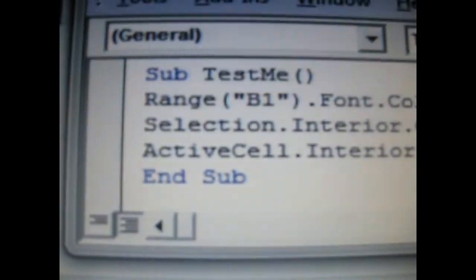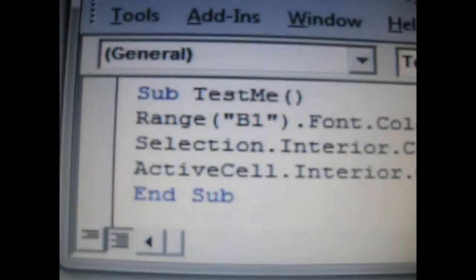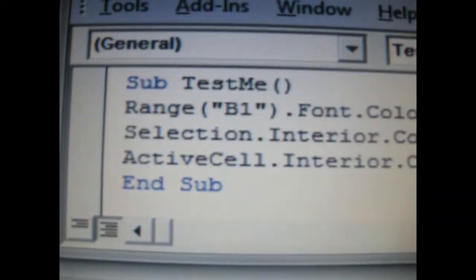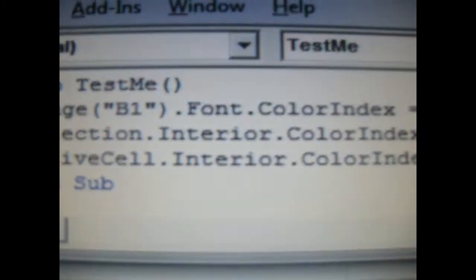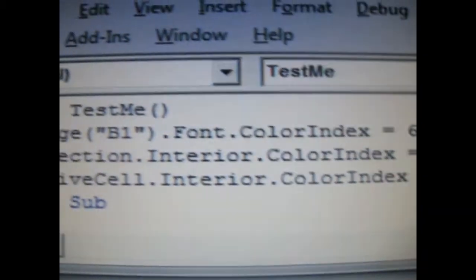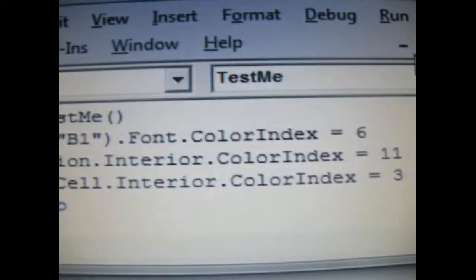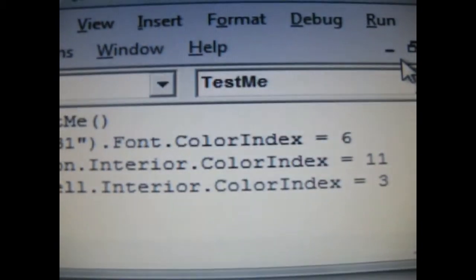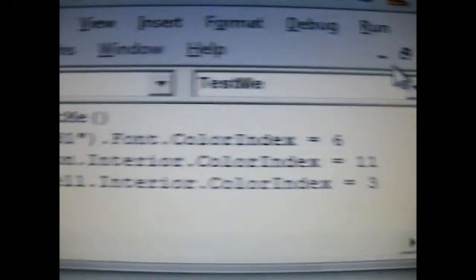The very first one is Range Absolute B1.FontColorIndex, that is the text color, not the cell color. It's 6, and of course, it's yellow.